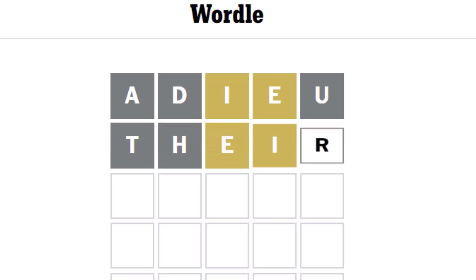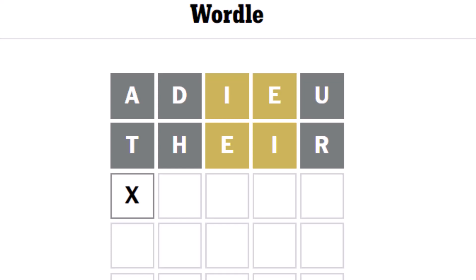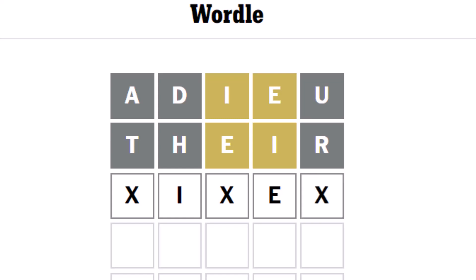So I have an I and an E. This happens quite a bit, and when this happens I tend to use the word 'their' — T-H-E-I-R. Let's see what I get this time. That doesn't help me at all, because that tells me the E and the I are not there either. So where could they be?